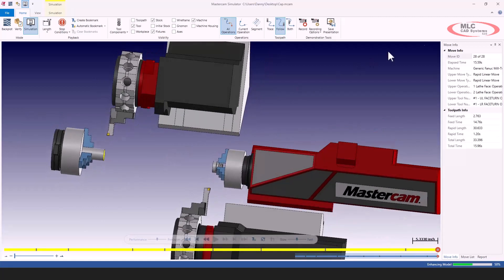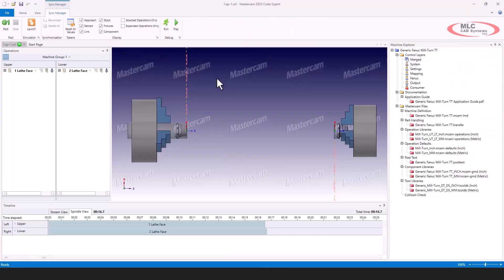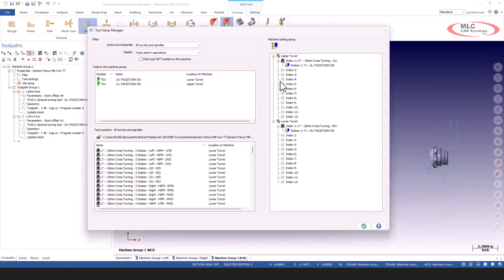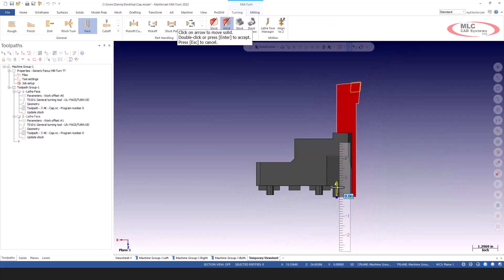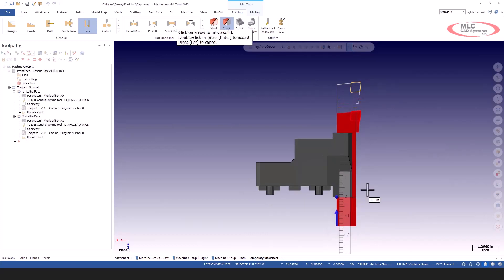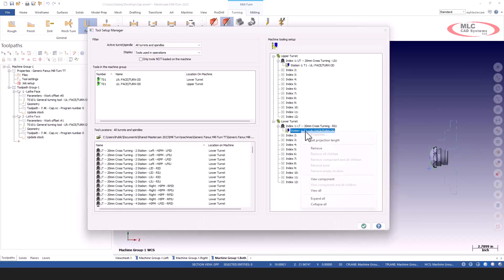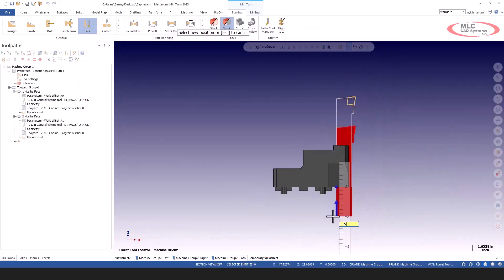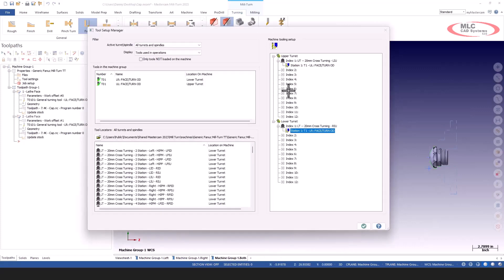Obviously, if you have capital tooling, we'd be talking about something different. Let's go back to the tool manager and talk about modifying this. If I right-click and say 'set projection link', I can bring this tool down. I'll go past the knuckle of the tool — minus inch and a half — and accept that. I'll do the same for the bottom one: set the projection, bring him down about minus inch and a half.